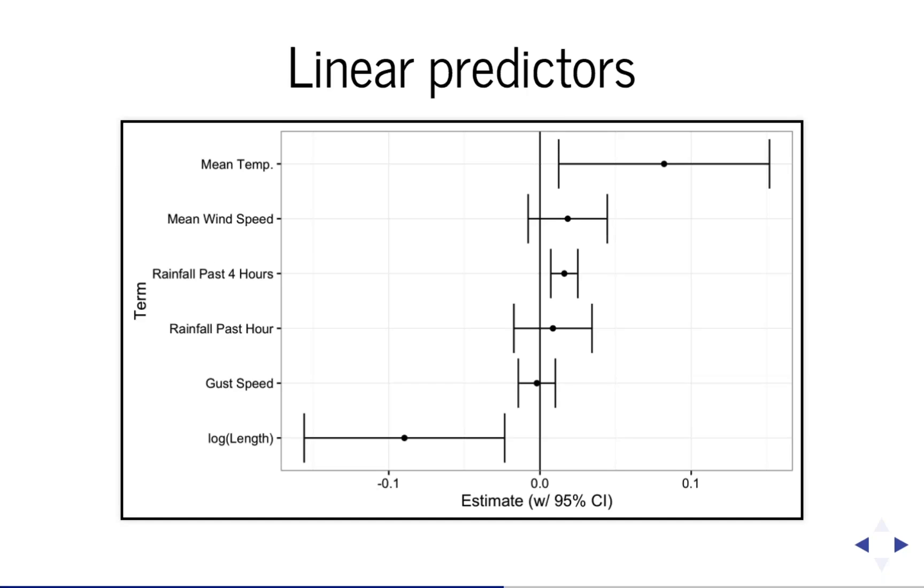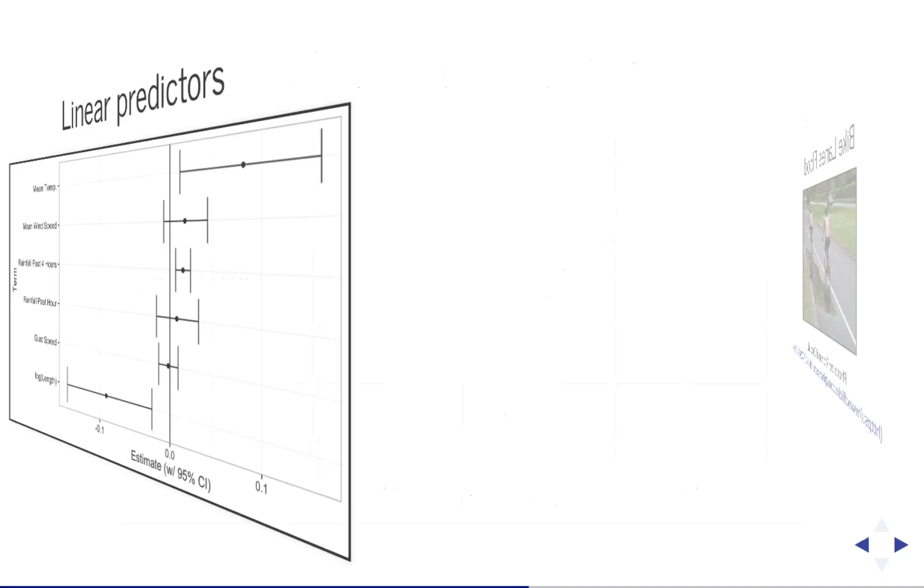The rainfall data though was based on hourly data, so I feel more confident in those estimates. Note that the rainfall during the hour of the ride doesn't seem to have a clear effect, the rainfall for the past hour. But the rainfall for the past four hours does. It increases the chance that there will be a negative rating slightly.